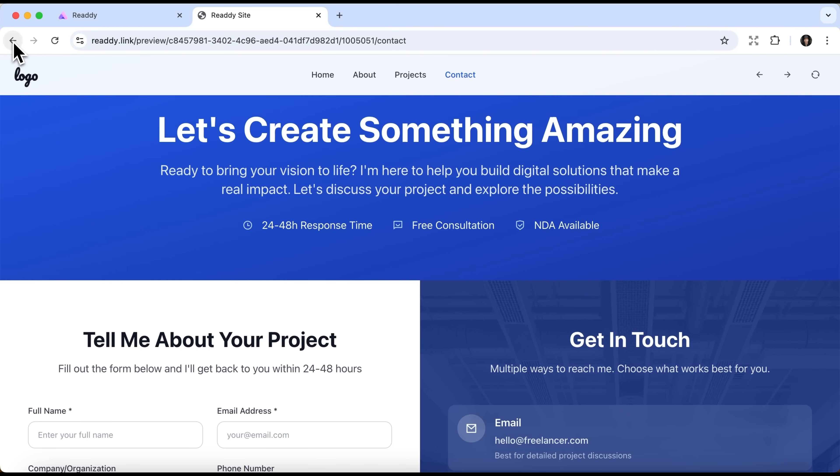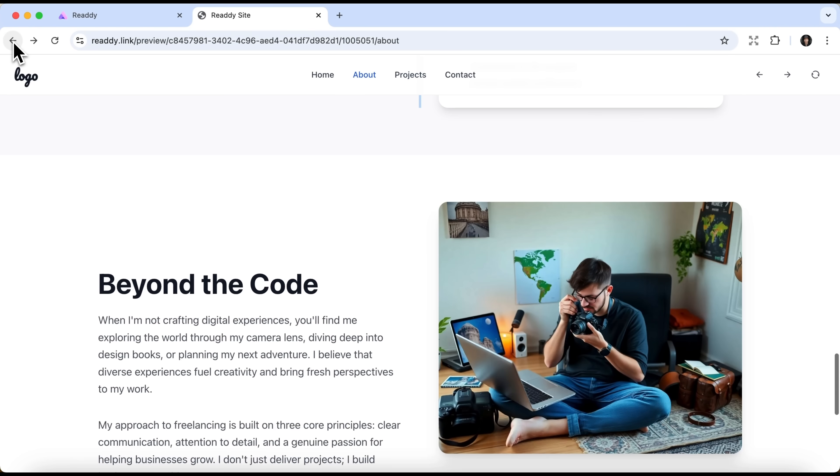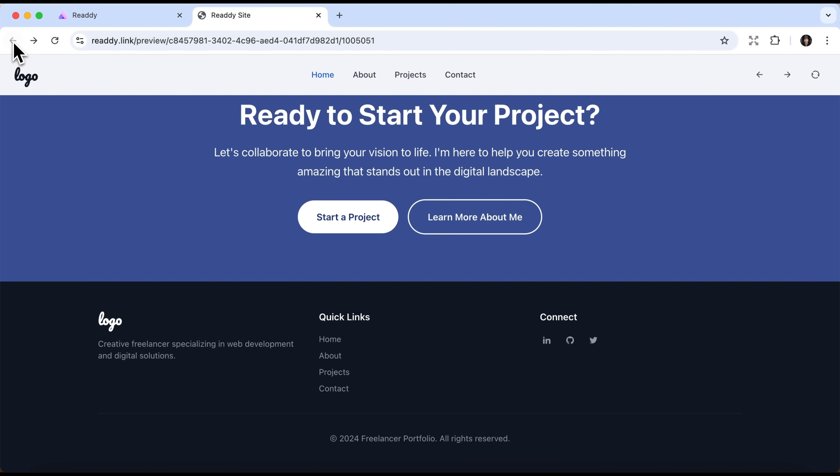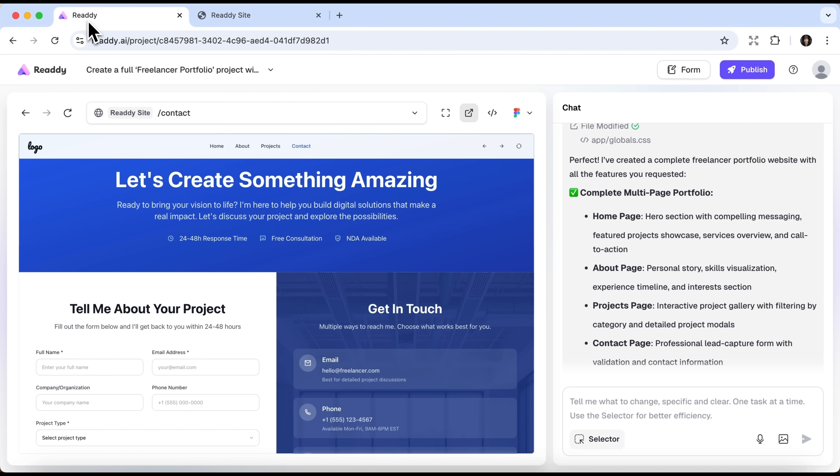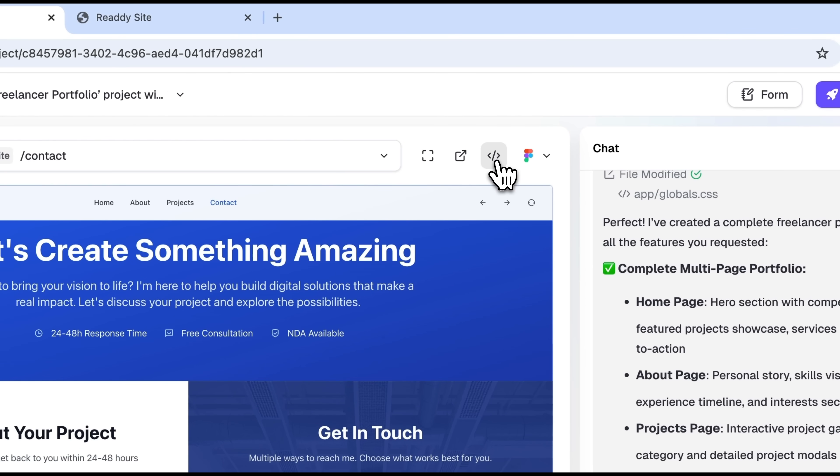And of course there is a Contact page, which is essential for any freelancer portfolio. If we hit the Back button in the browser, everything works just as it should.